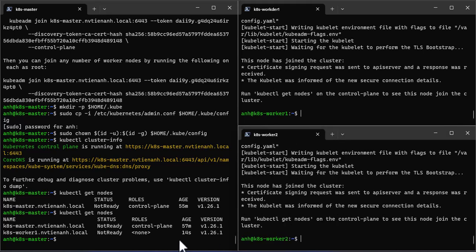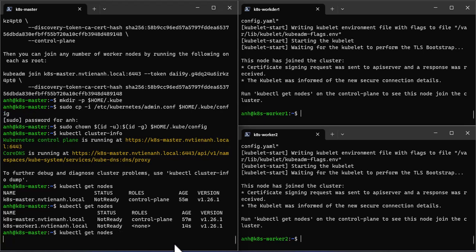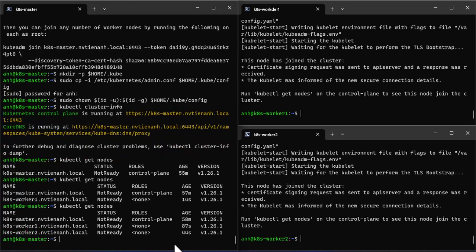Check the node status from master node using kubectl. As we can see node status is not ready. So to make it active, we must install container network interface or network add-on plugins like Calico, Flannel and Weave Net.